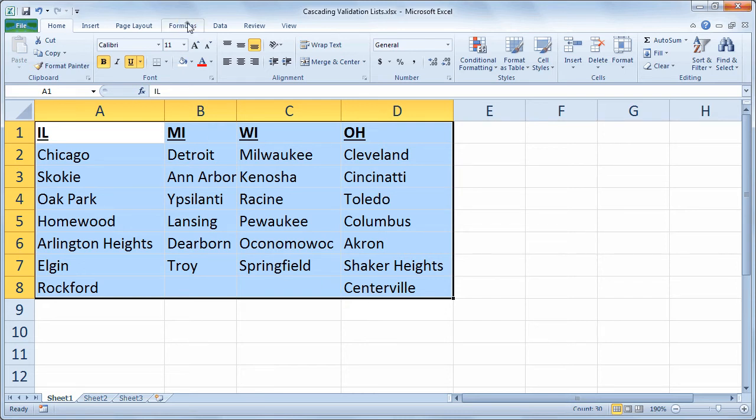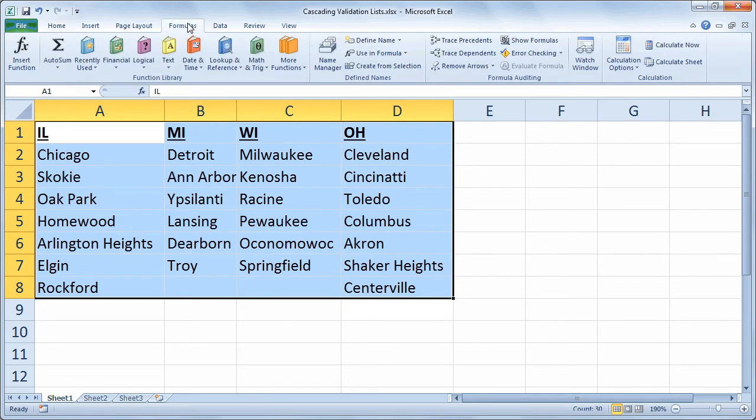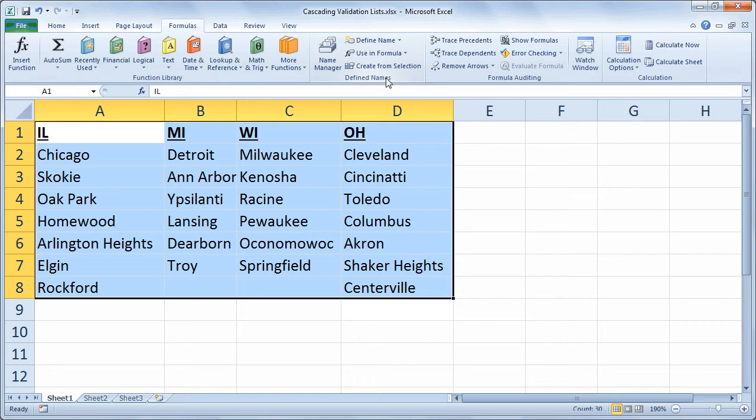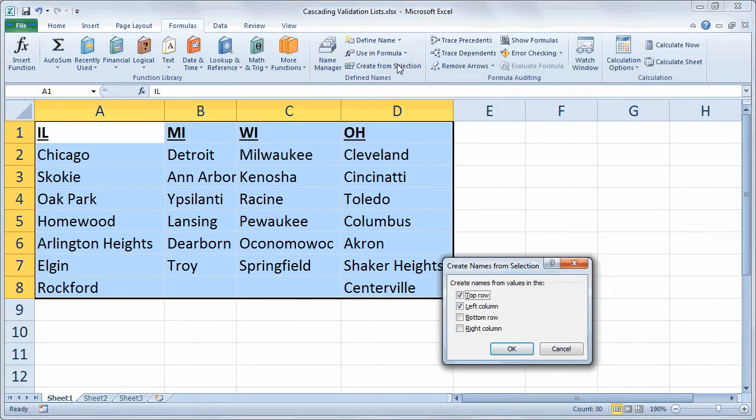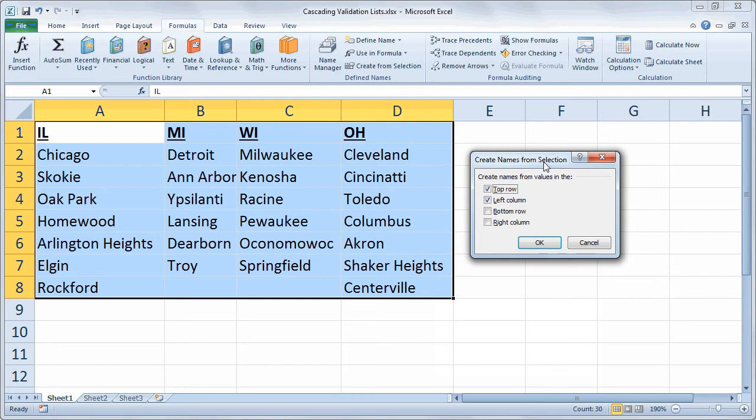I'll go to the formulas tab of my ribbon. And on the formulas tab, in the middle is a section labeled defined names. So the defined names area allows us to manage our named ranges or even create them automatically. So there's an option here labeled Create from Selection. And when I click it,